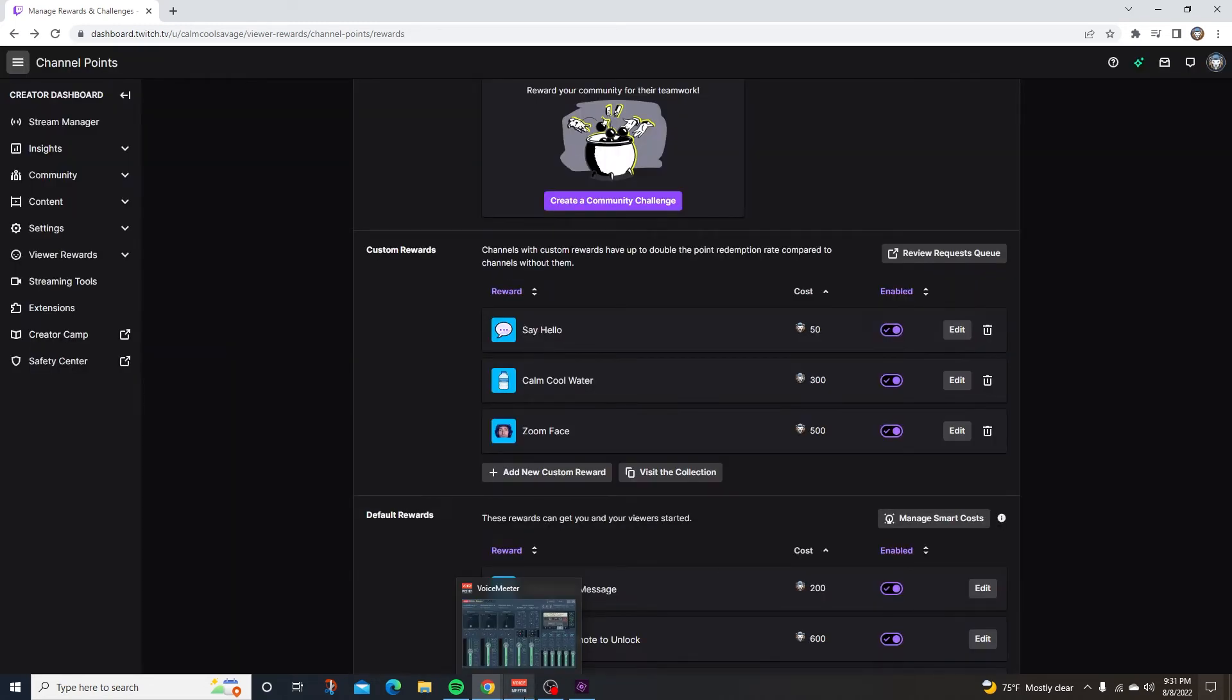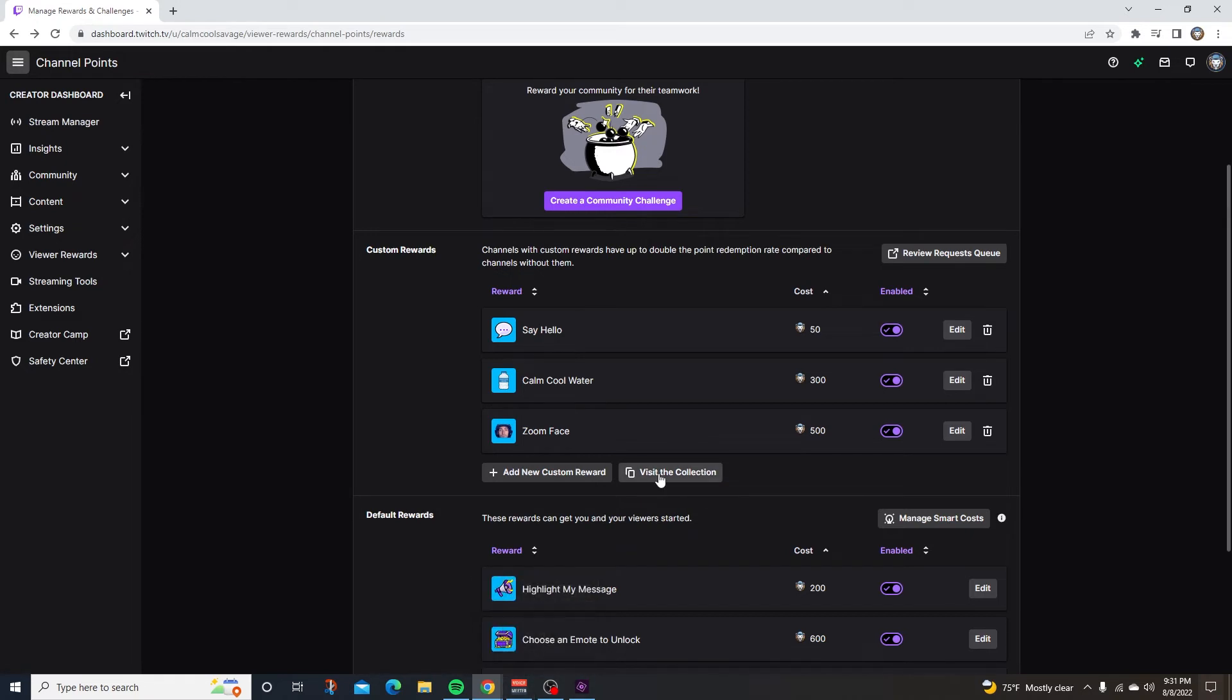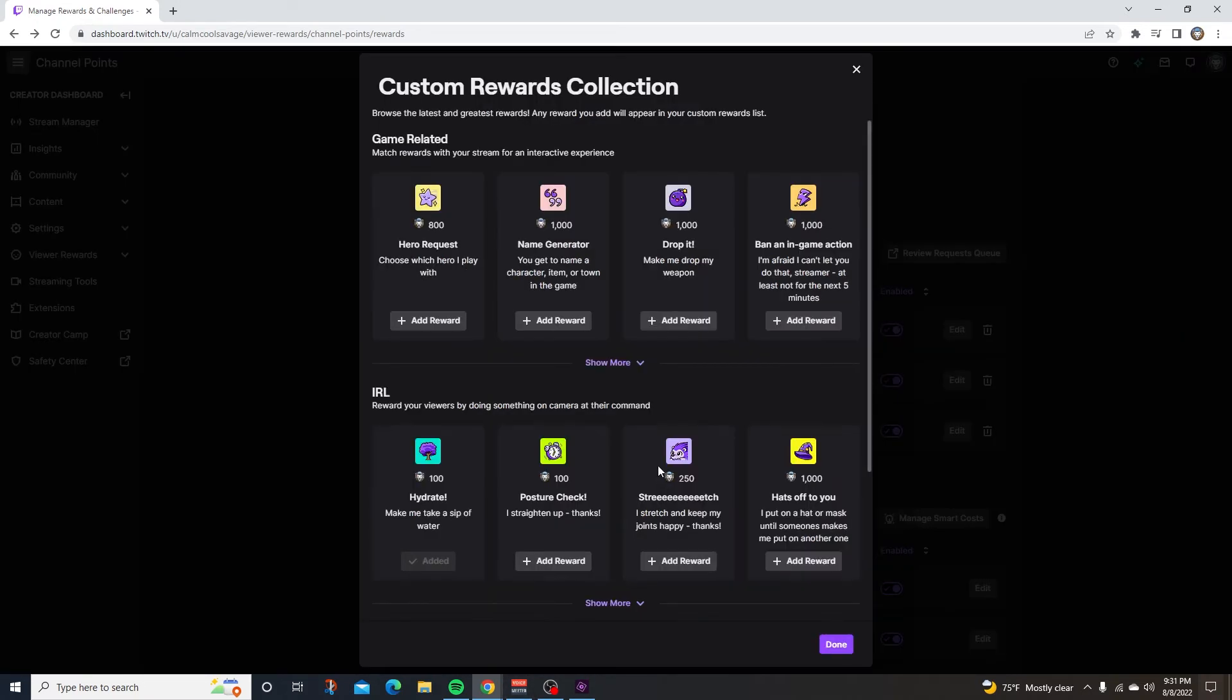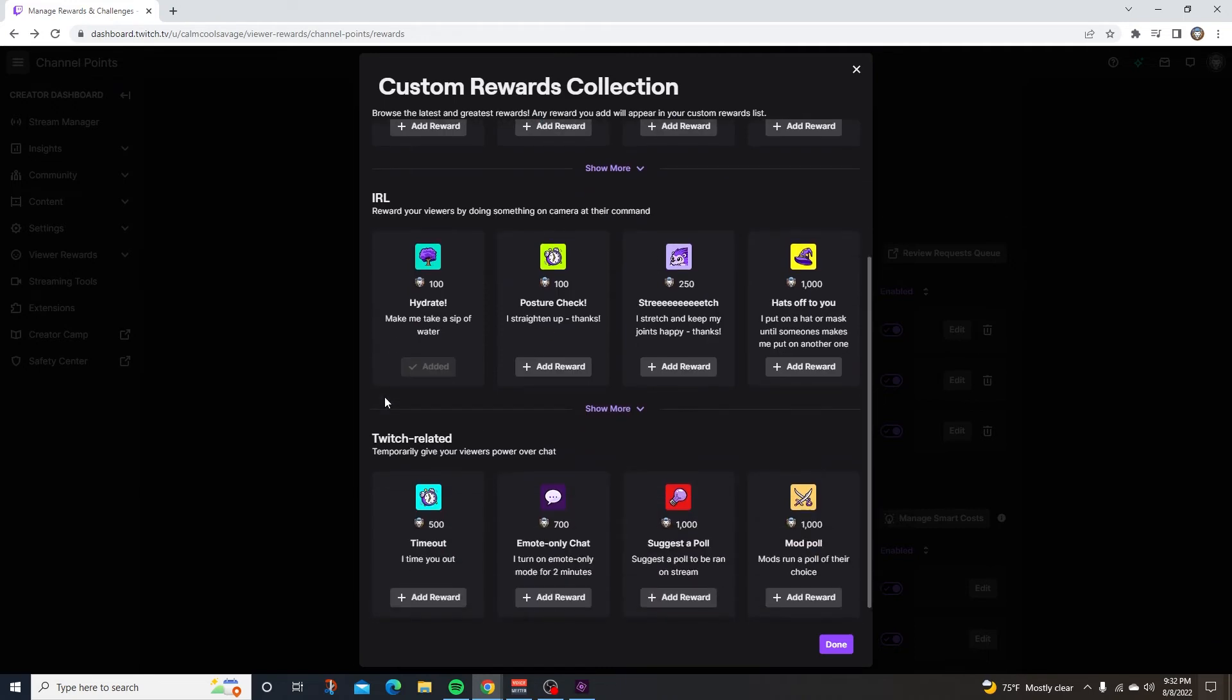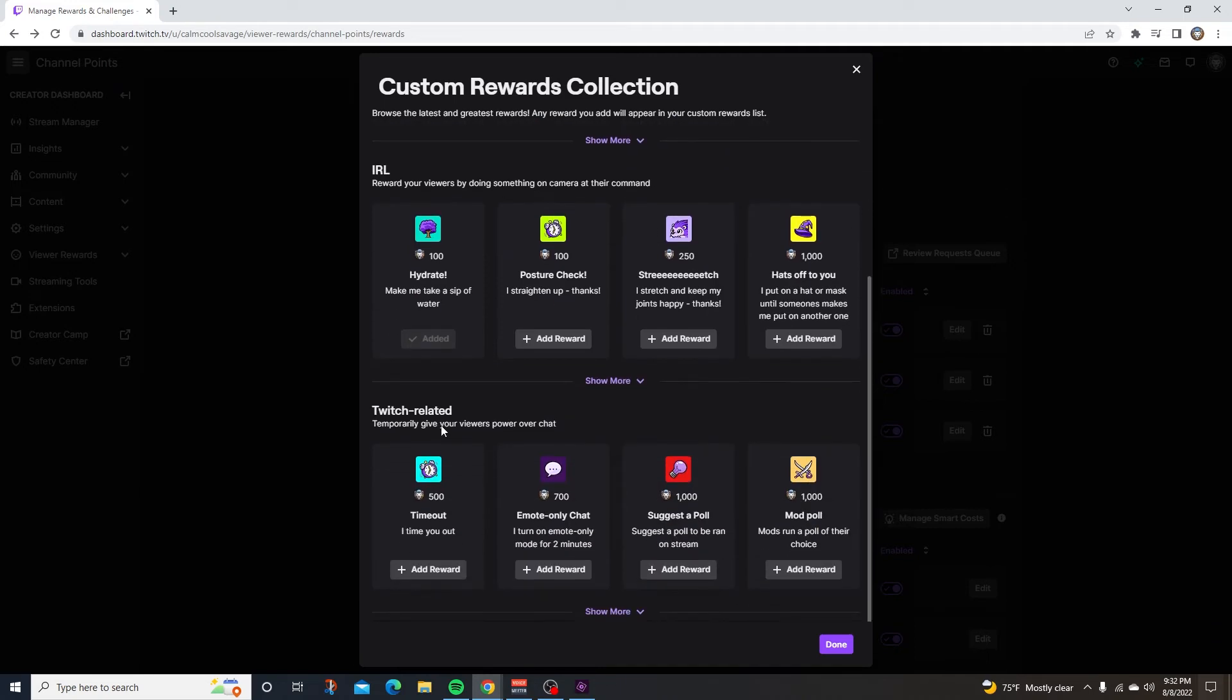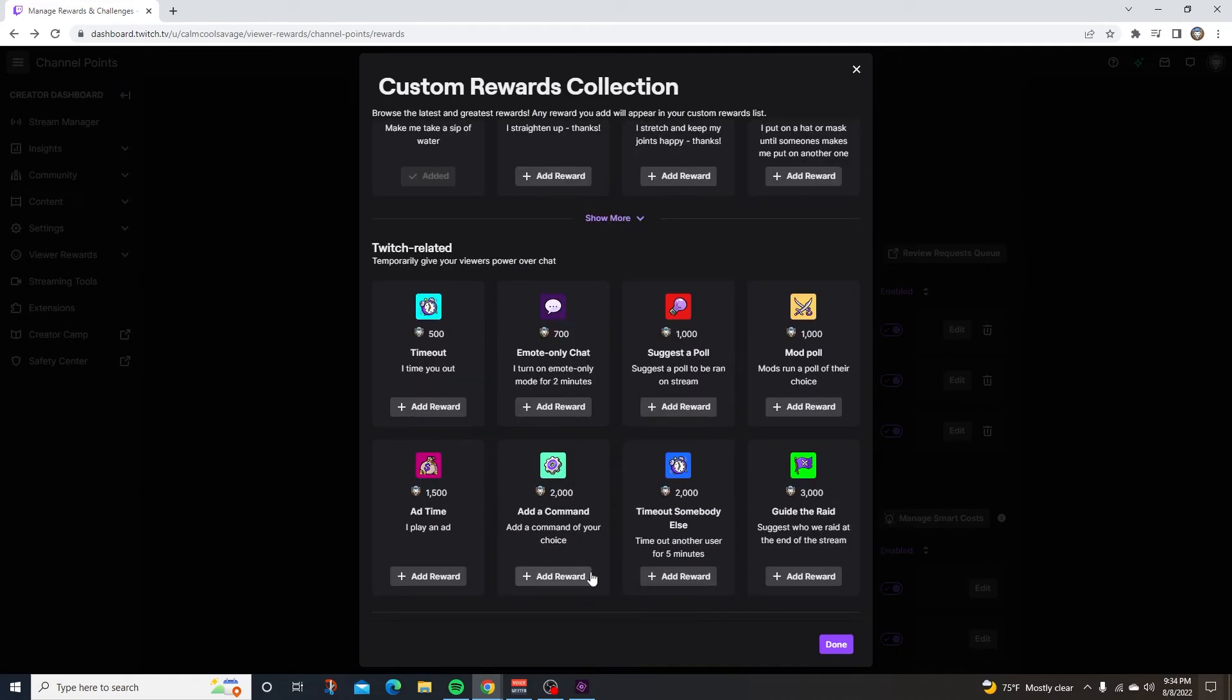Now, if you can't think of any custom rewards, just click on visit the collection. Twitch will give you a bunch of custom rewards that you can use. Game related, IRL related, Twitch related. There's a wide variety of custom channel point rewards from suggesting a poll to adding a command to even playing ads on the stream. It's pretty cool.